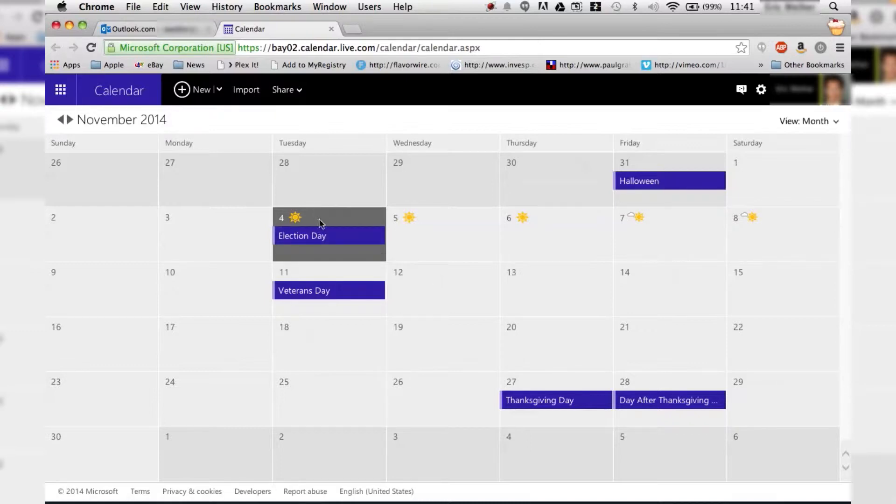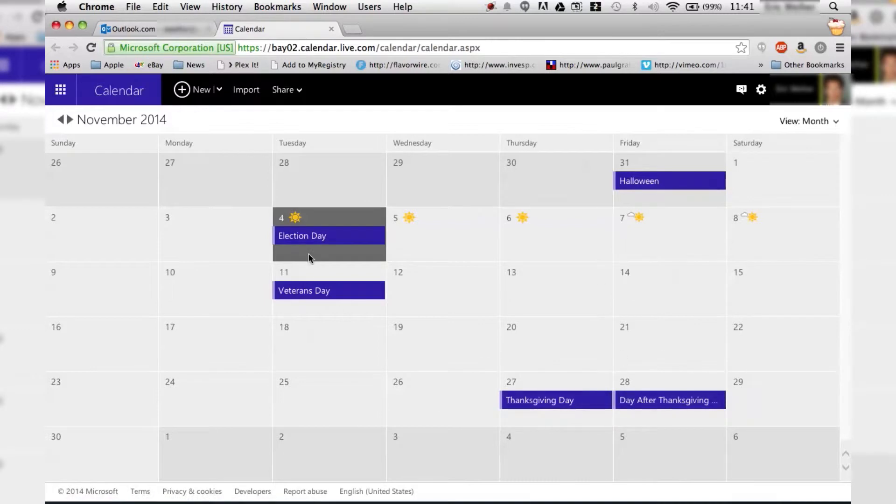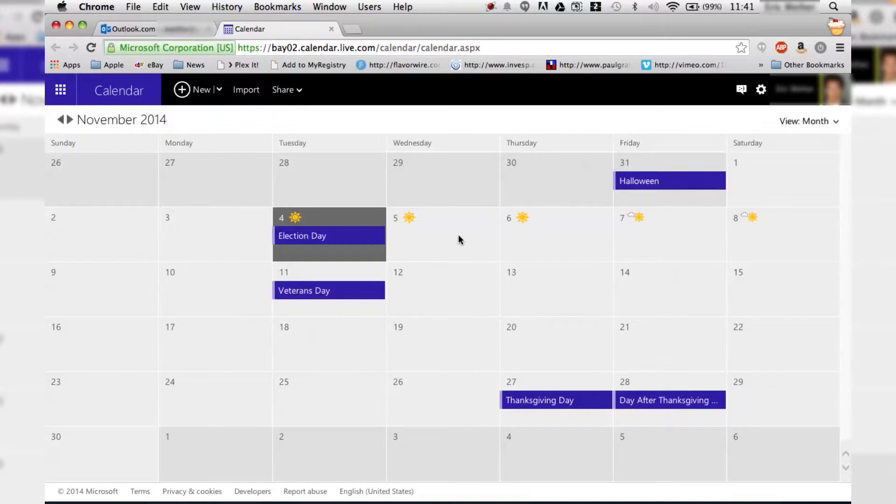And then it shows us what day we're on, various national holidays, all that stuff. Today is election day so I've got to remember to go vote. And then it's pretty easy to use this.